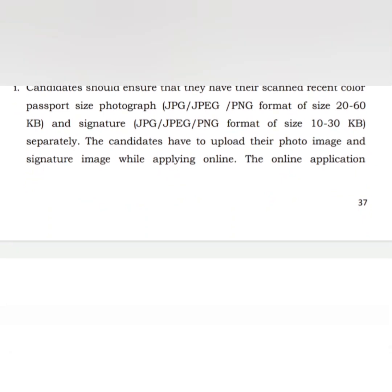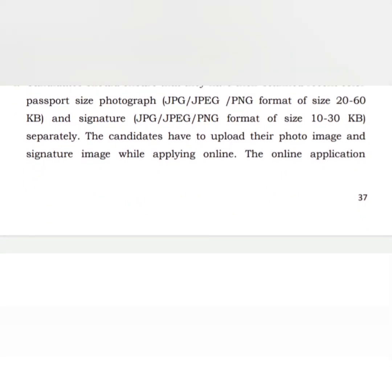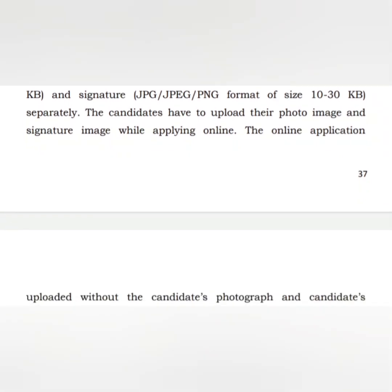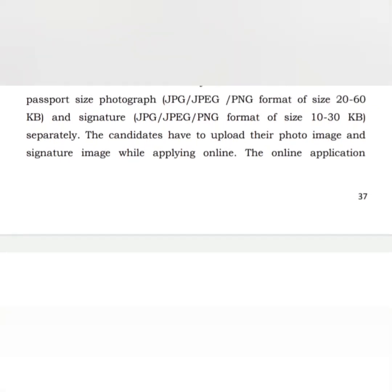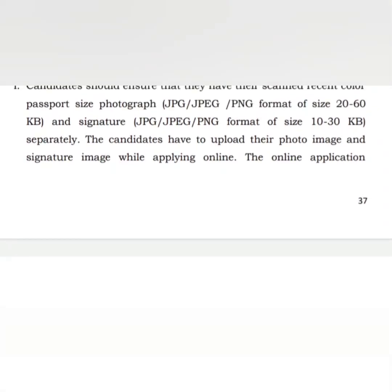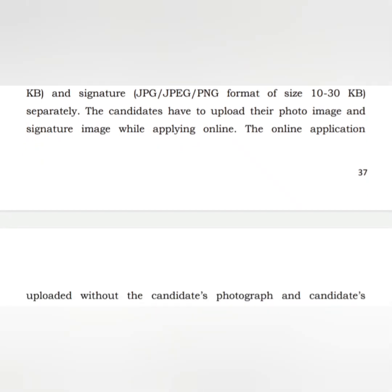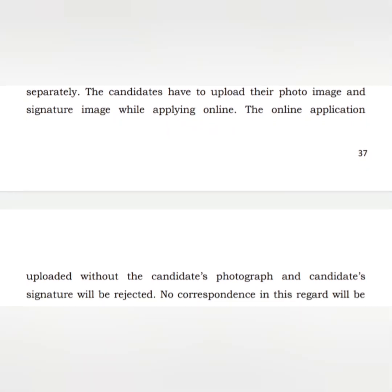The signature should be in JPEG format, with a minimum size of 10 KB and a maximum of 30 KB. Candidates must upload their photo image and signature image when applying online.